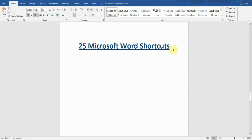Hello guys, welcome back to my YouTube channel Microsoft Office Learning. In this video I'm going to show you 25 Microsoft Word shortcuts. These shortcuts are very important and everyone should know, so stay tuned and watch till the end.